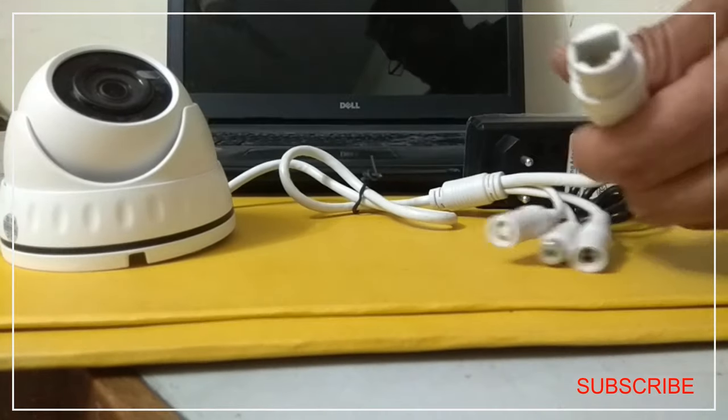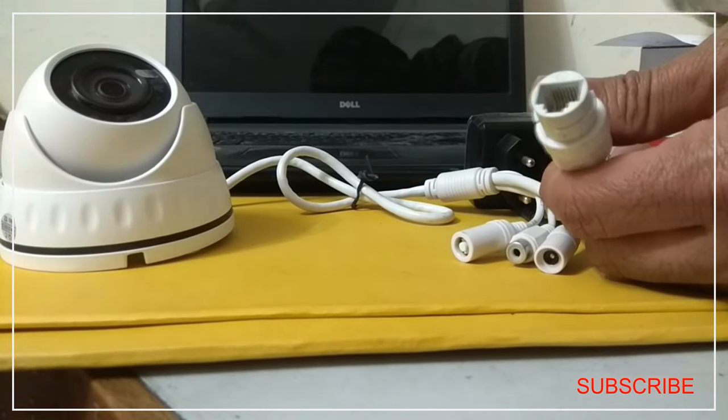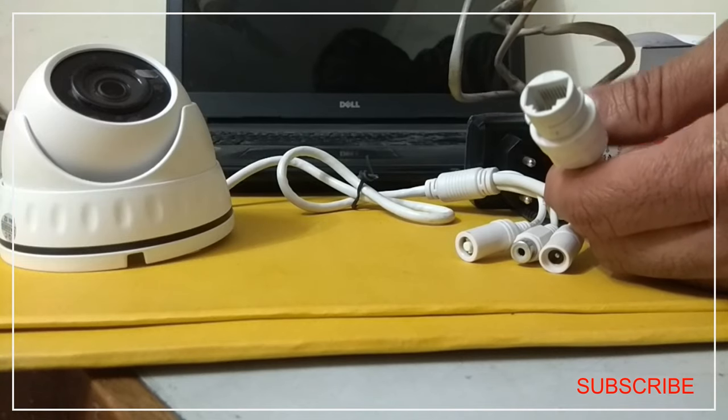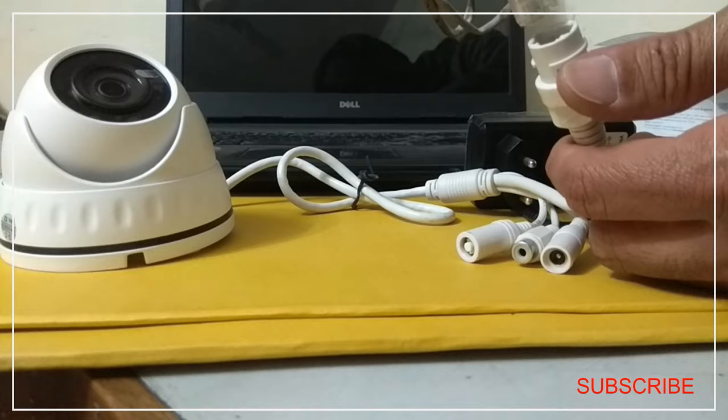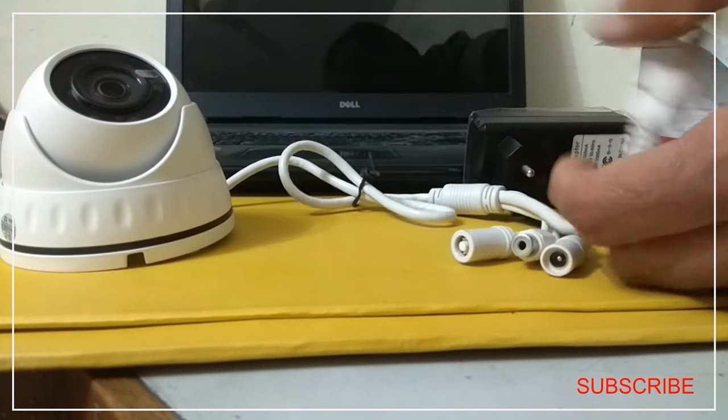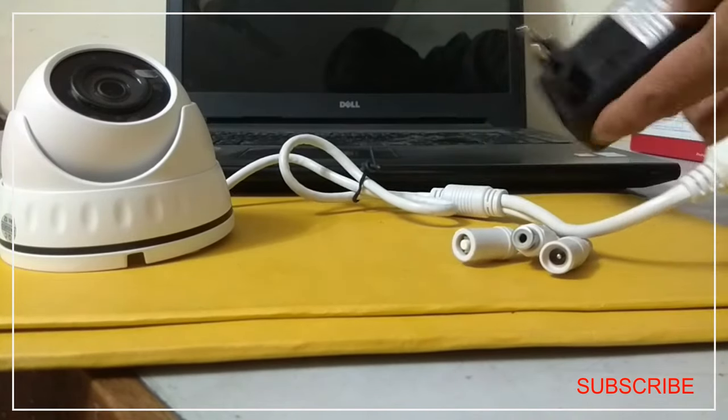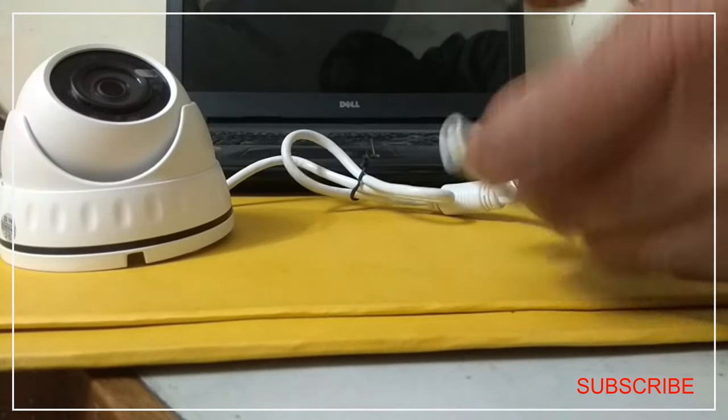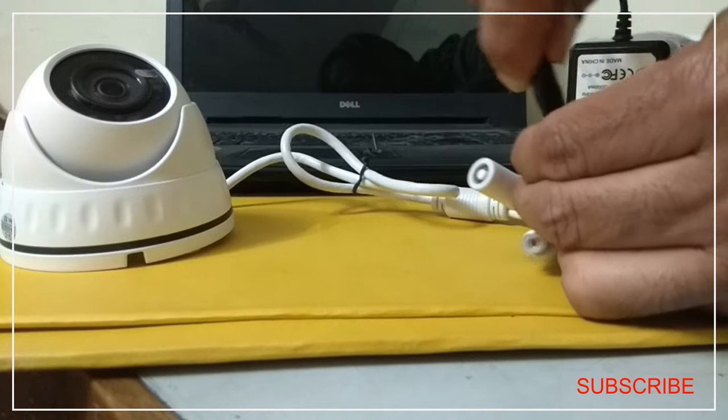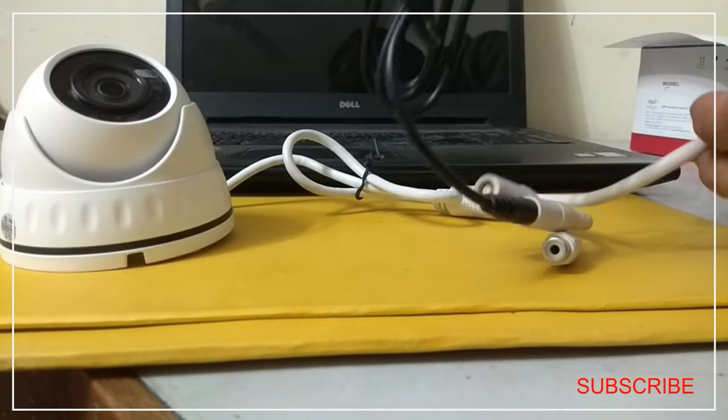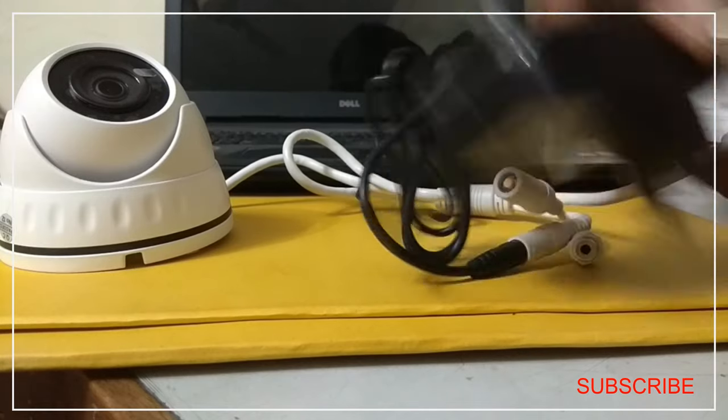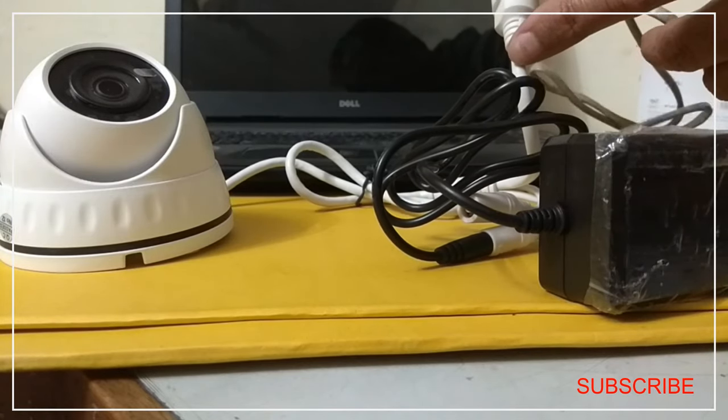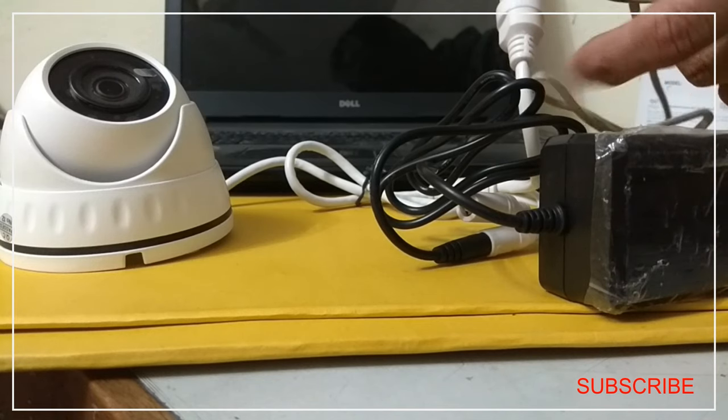So as you can see, this is the data connector of the IP camera. And this is one end of the patch cord. So we are going to connect this one end of the patch cord to the data connector of the IP camera. So now we have made two connections. One is we have provided power to the IP camera and another we have connected the data connector of the camera to one end of the patch cord.